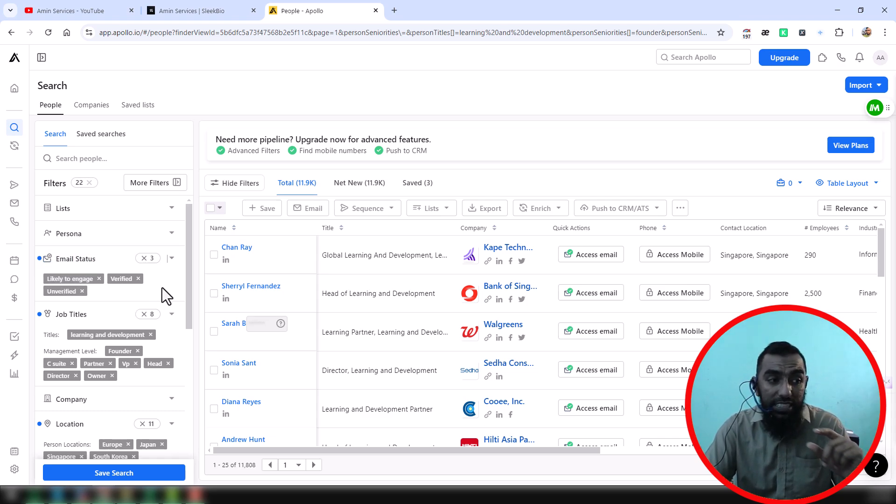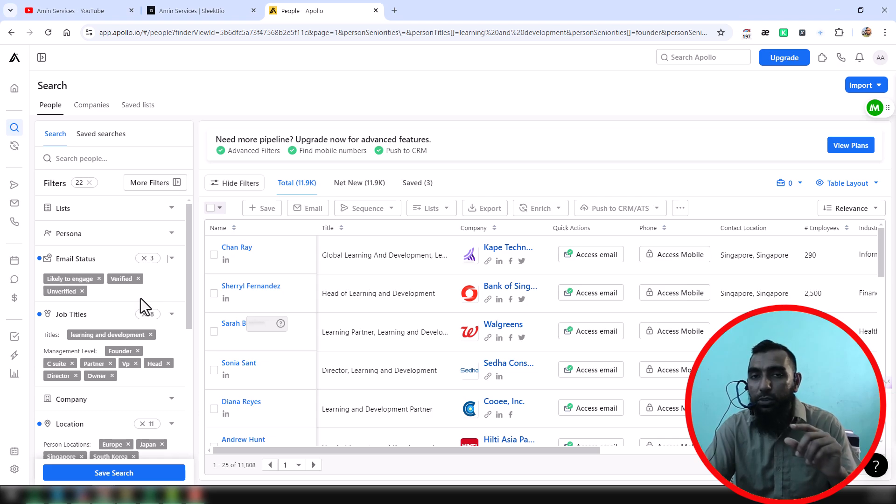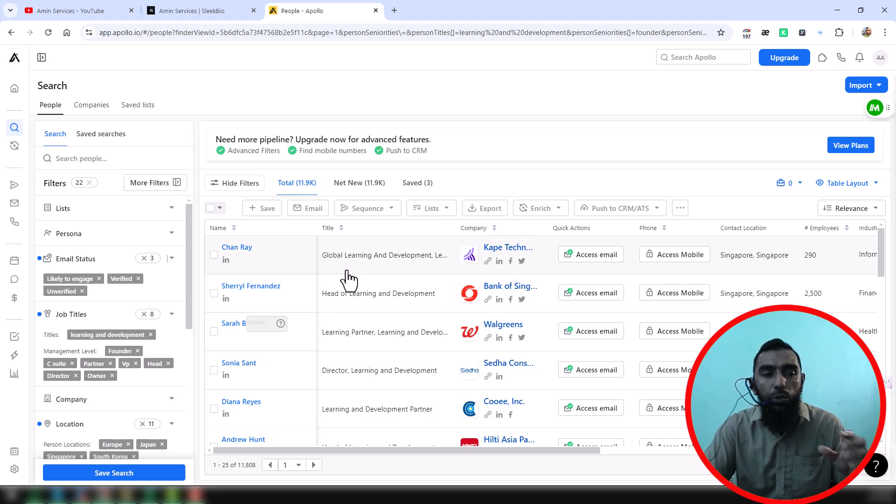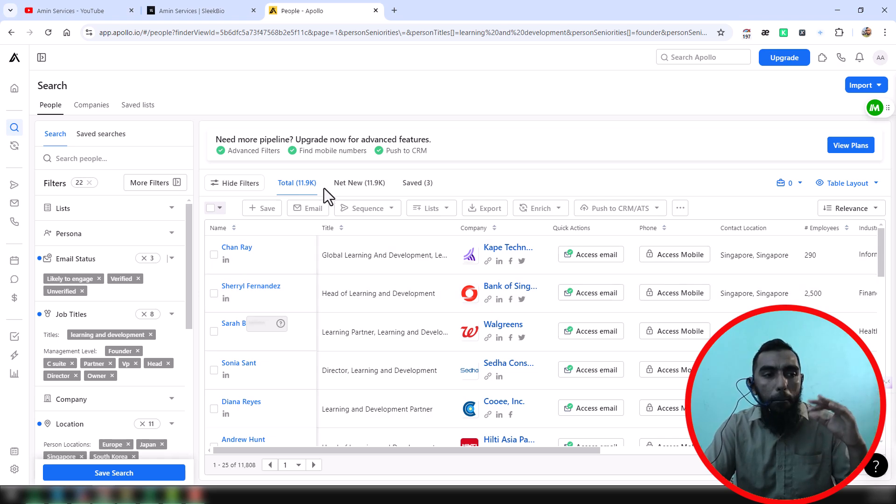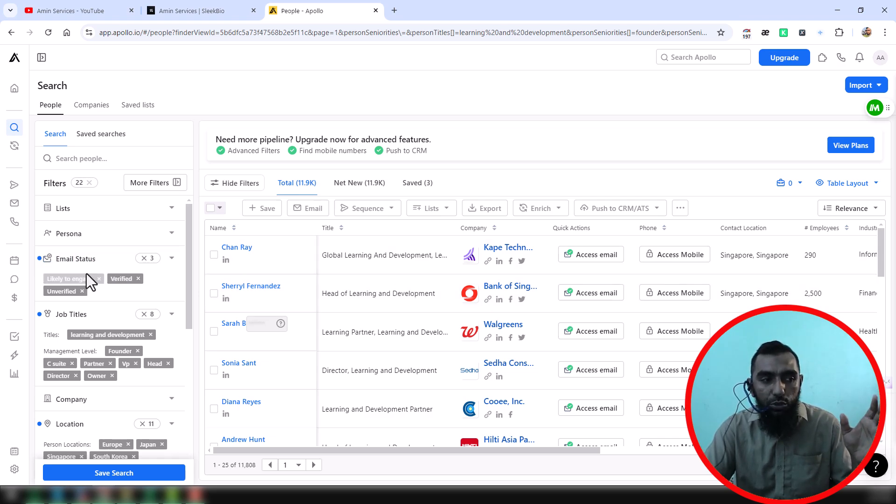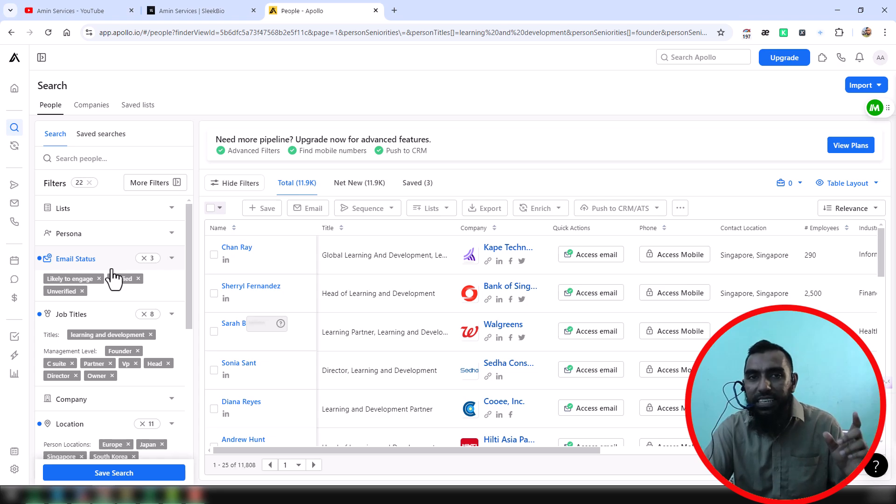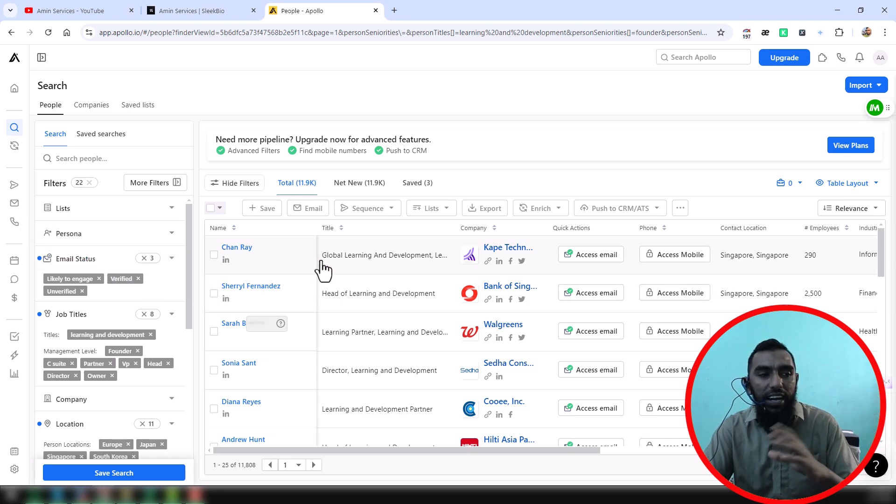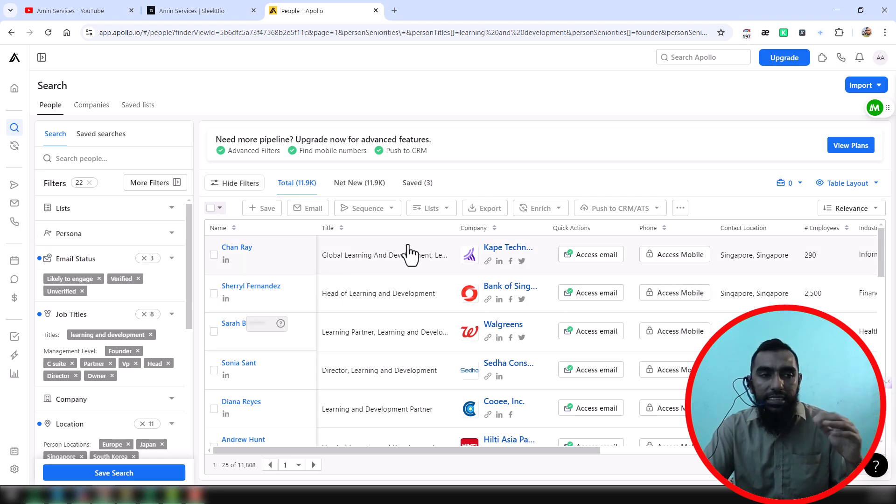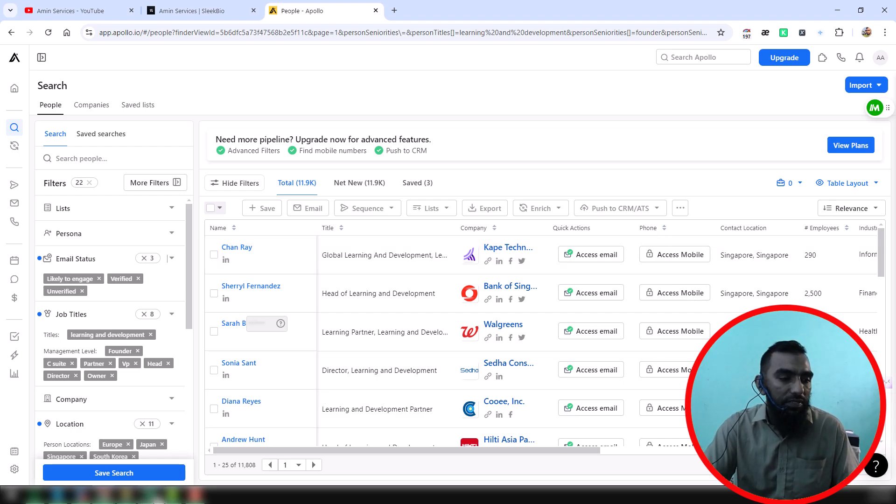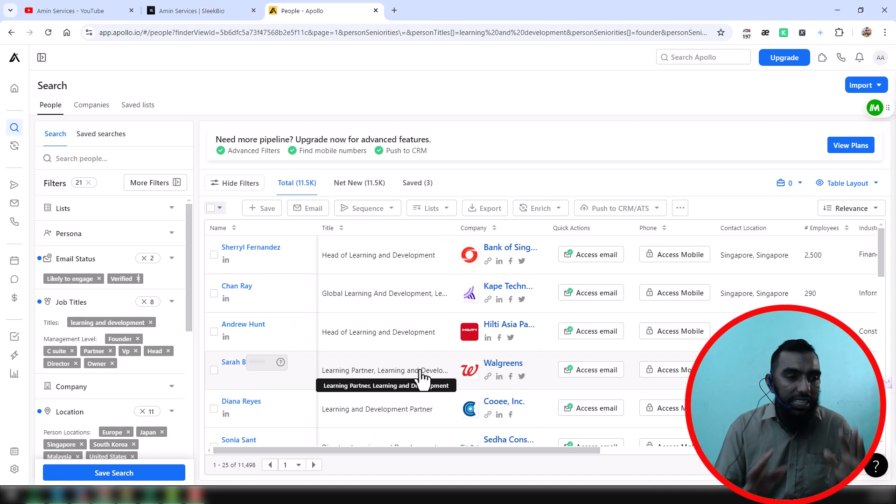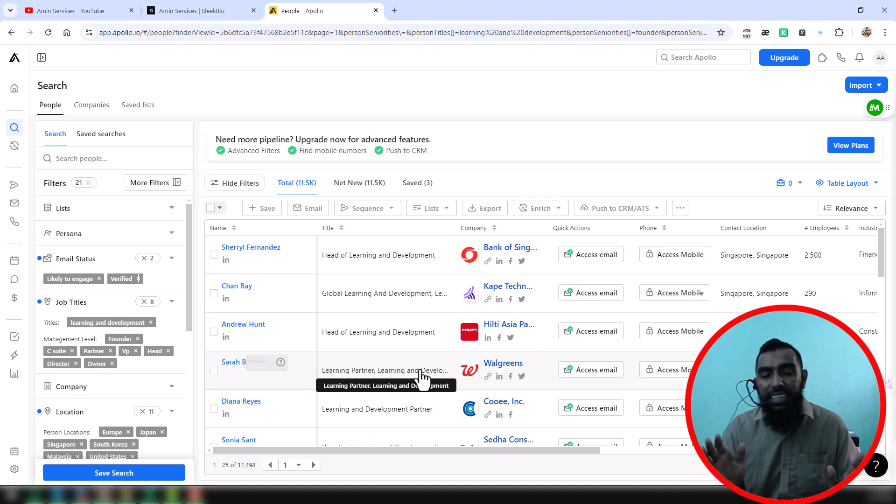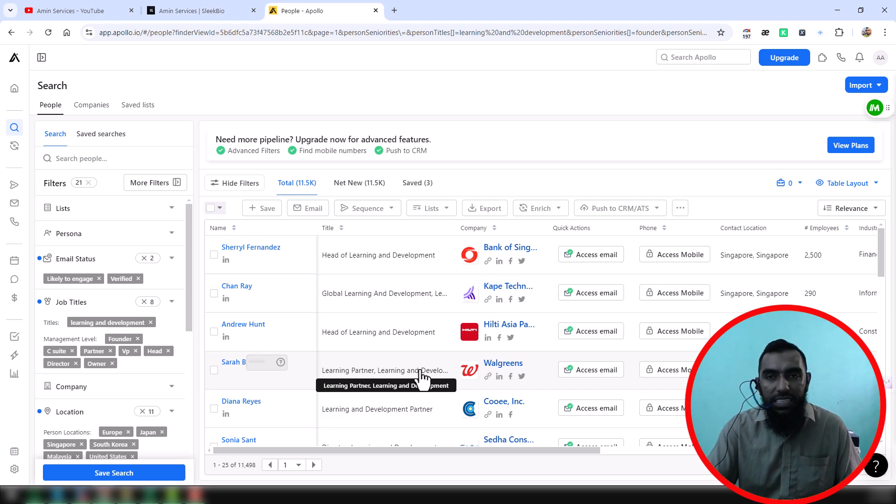option that I wanted to mention. So whenever you want to get only email addresses from Apollo, you must choose this option: email status. Then you will find all the data that have email addresses. This is the thing I wanted to mention in this video. If you